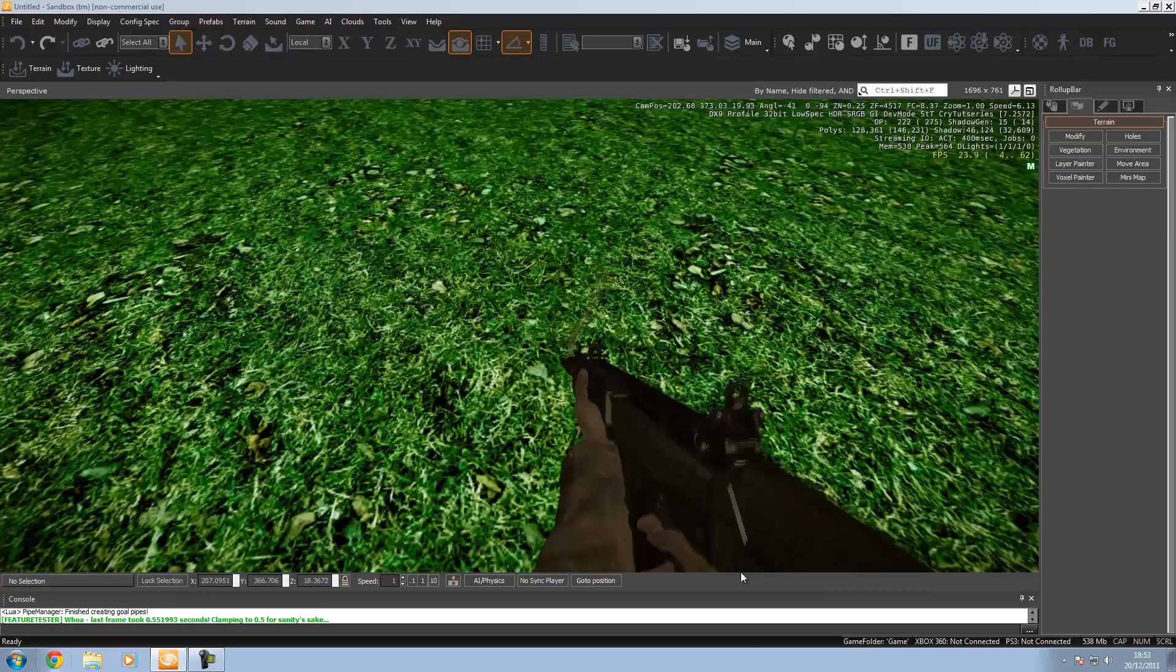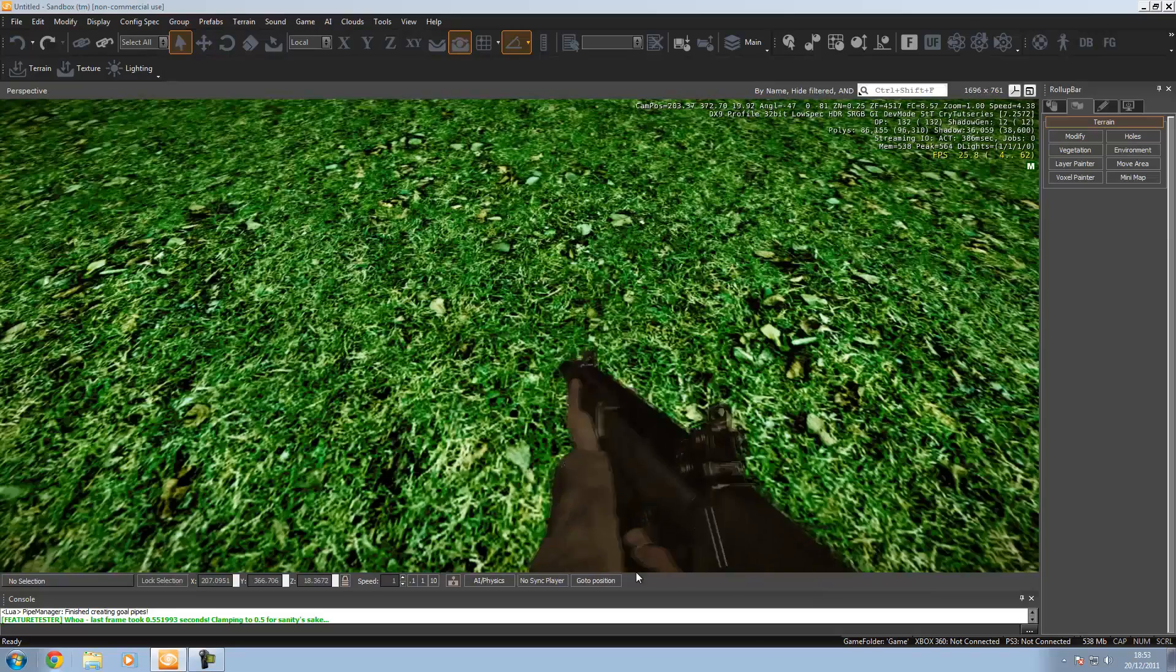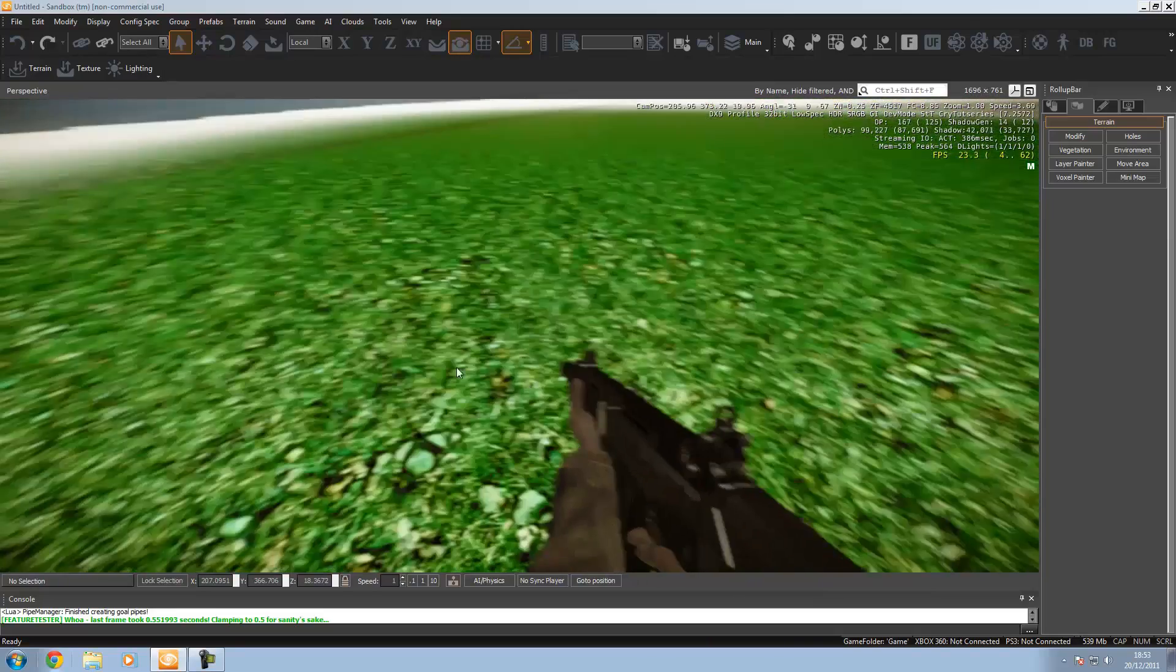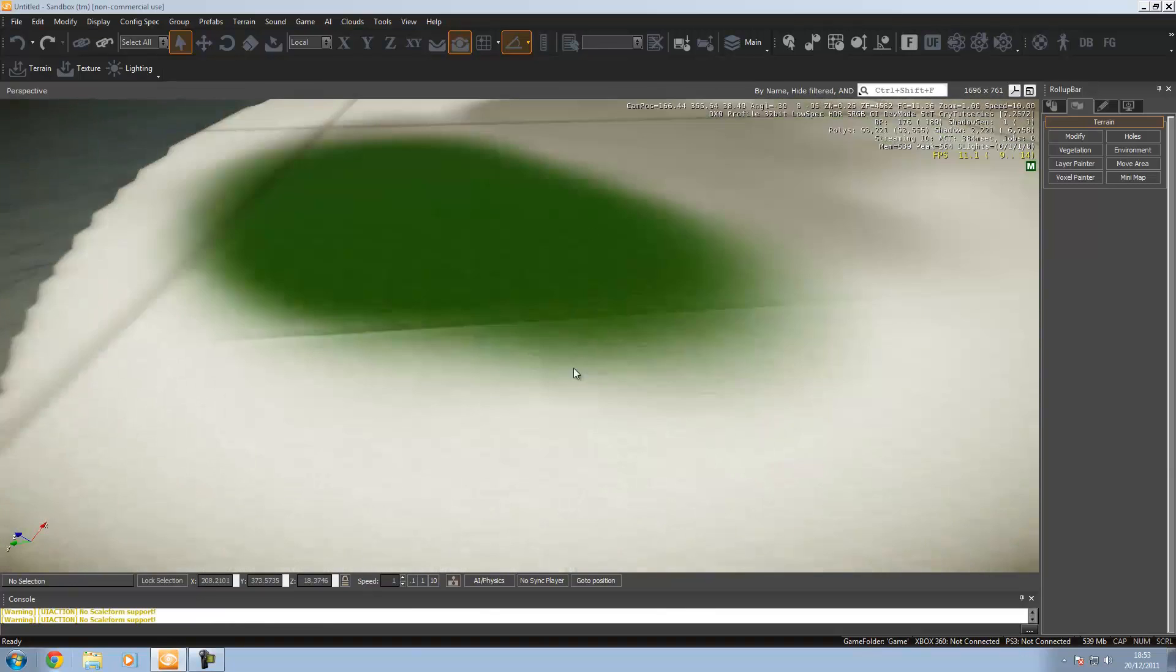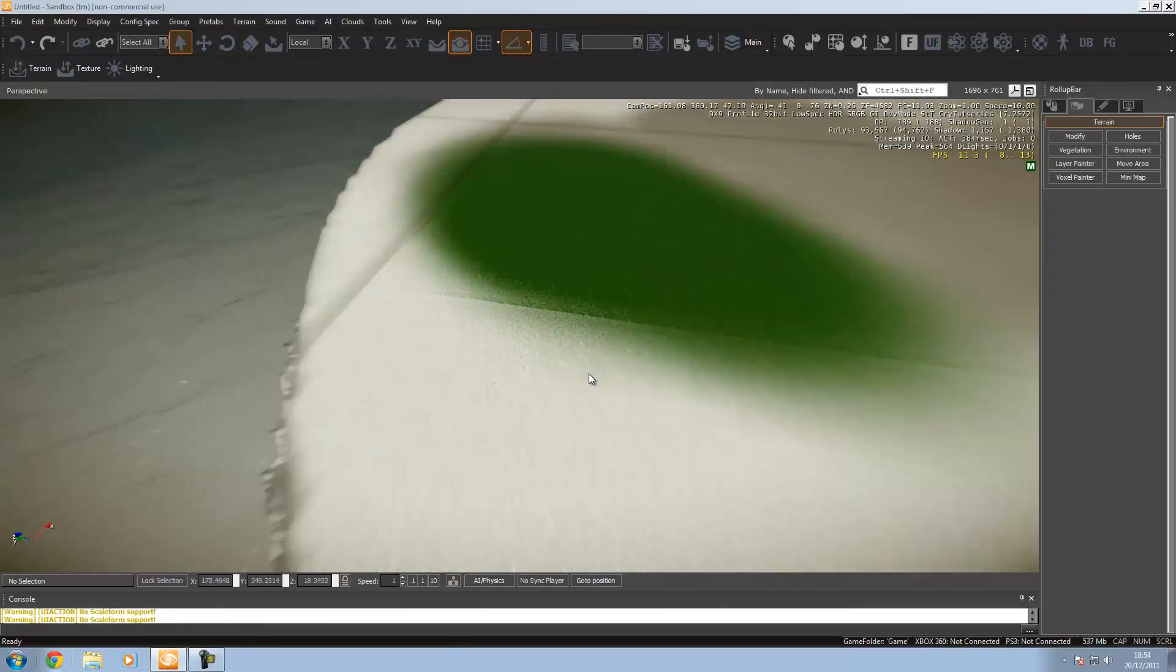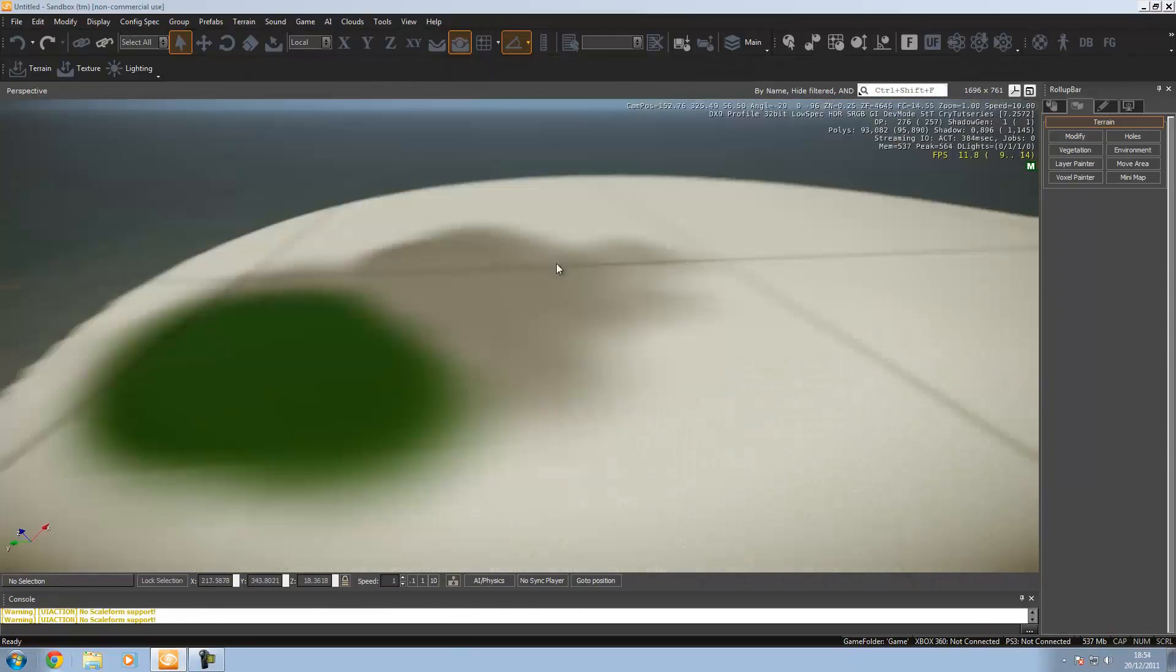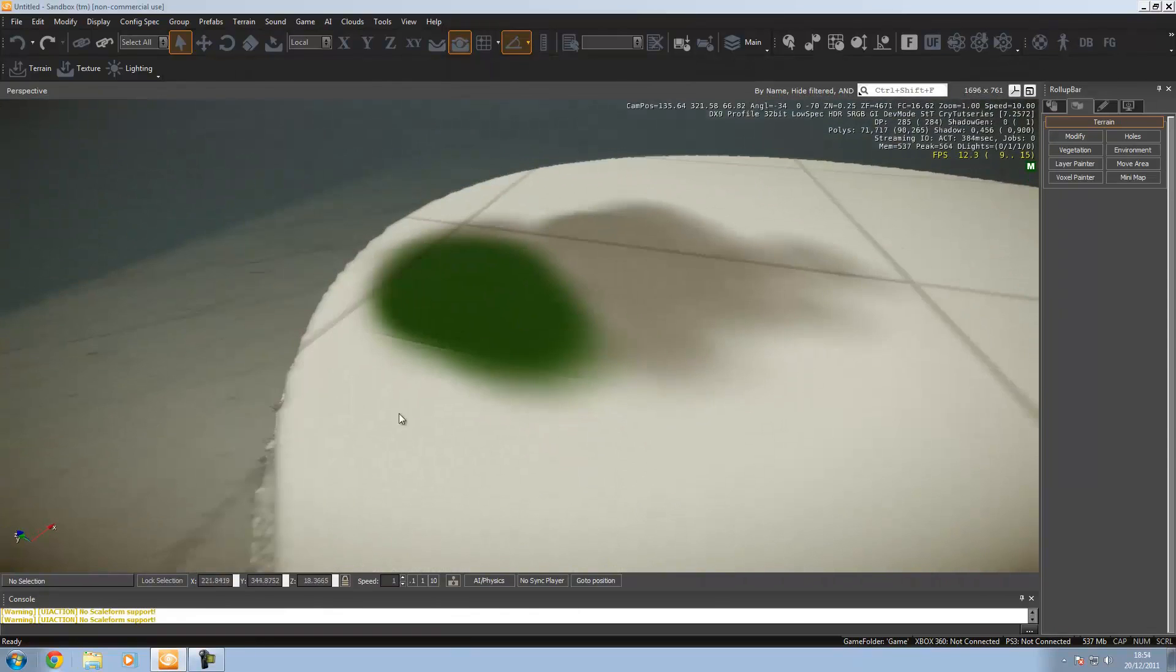You can use different layers, so you can have different materials like sand here, dirt there, grass there, whatever you want.